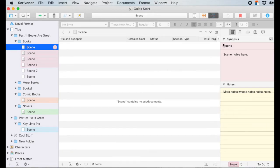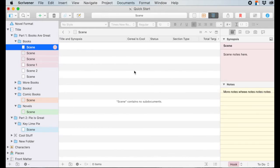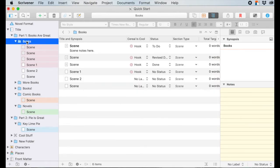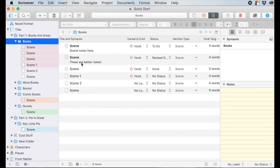Over here in the outliner, make sure you're selecting a folder that has sub-documents so you can see everything populated. Once you've filled in the synopsis notes, you can see them show up right here in the outliner — scene notes, and so forth. Quick and dirty, but super functional and can help you keep track of what's going on in your manuscript.